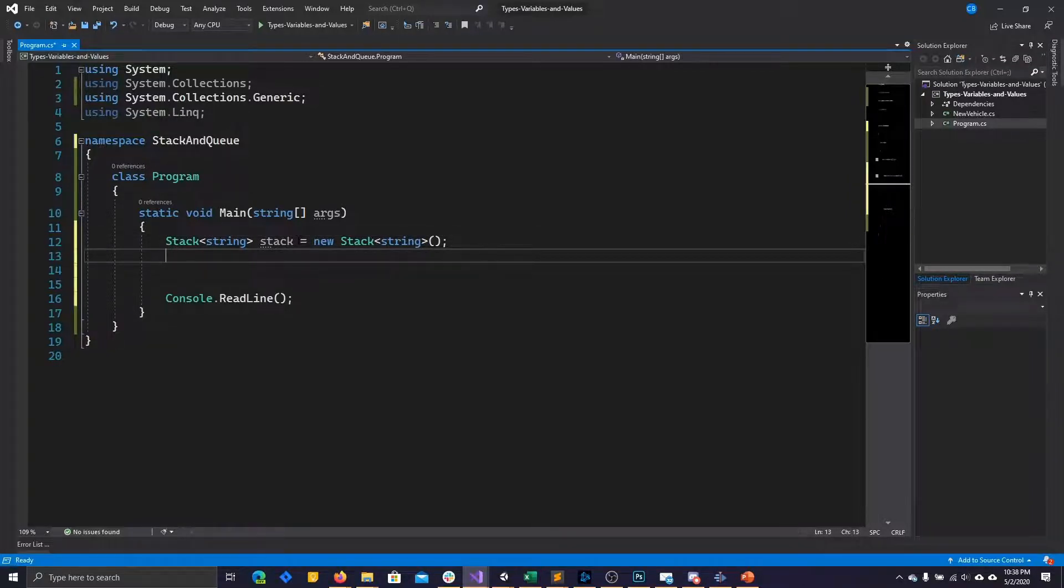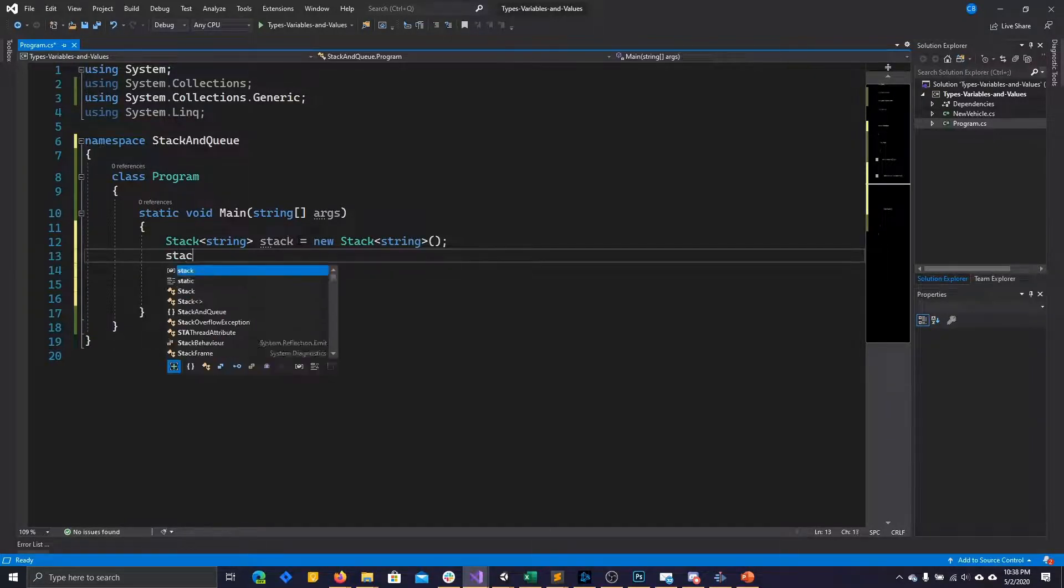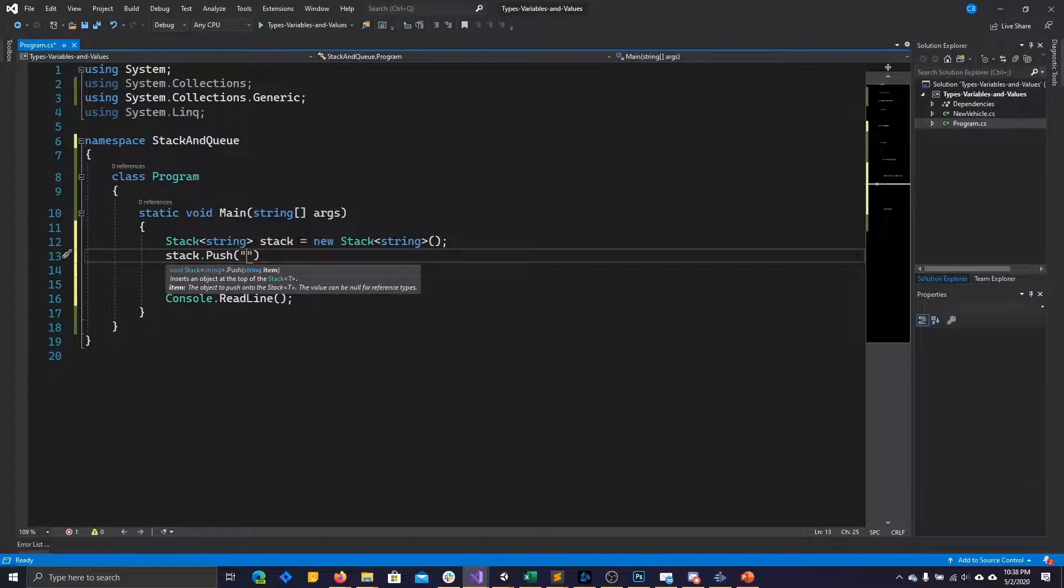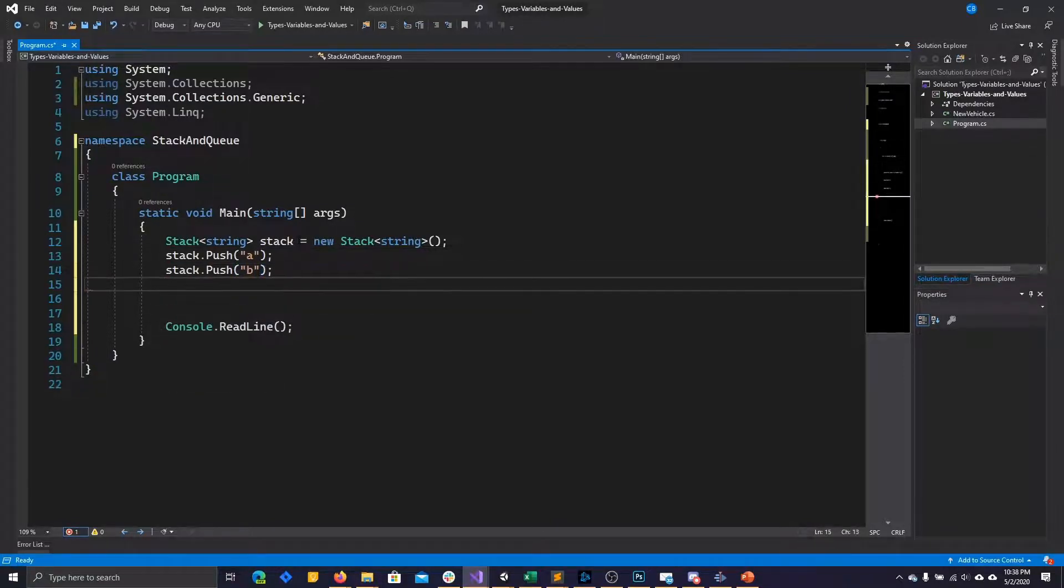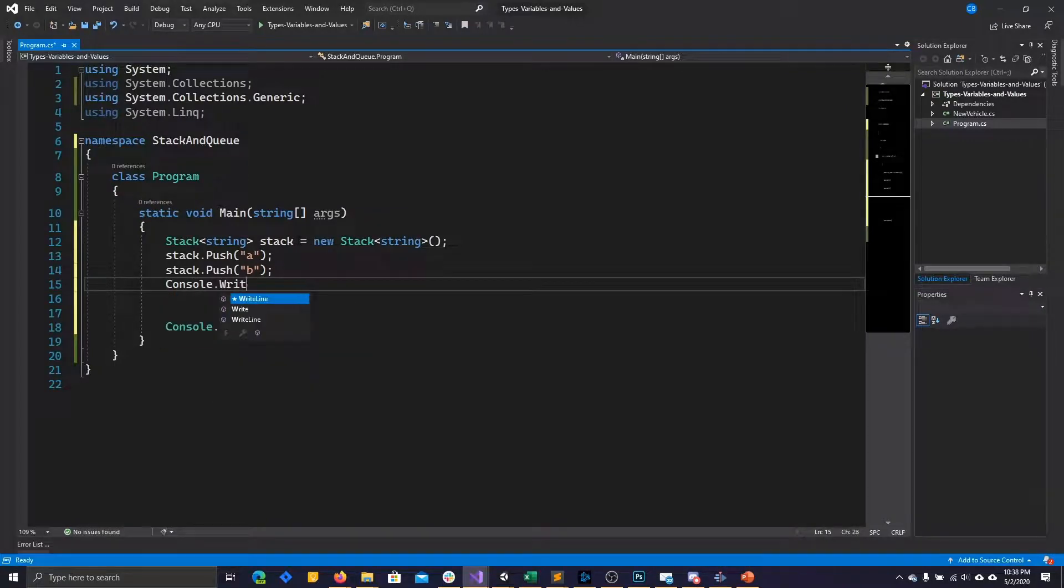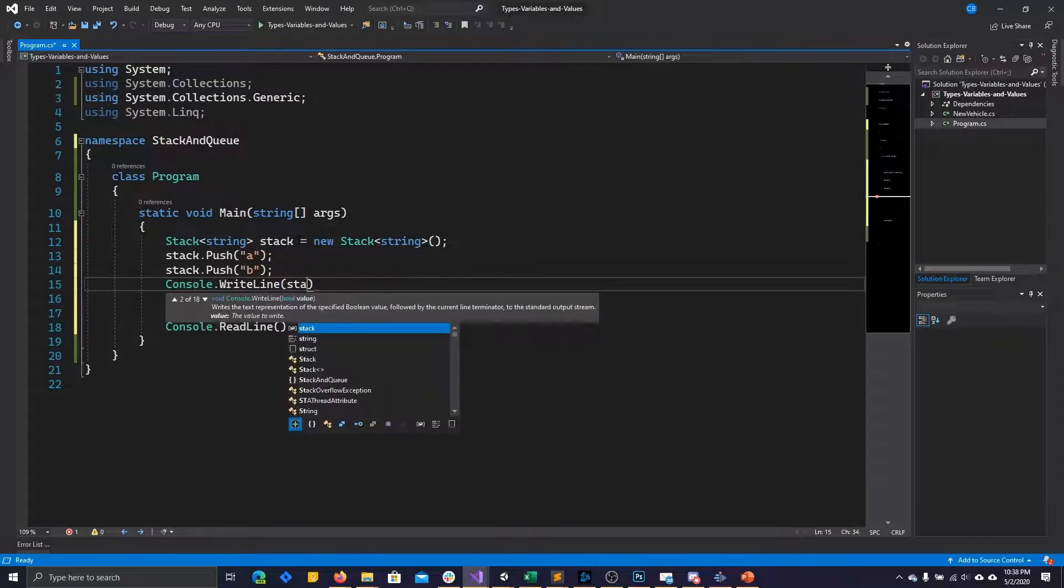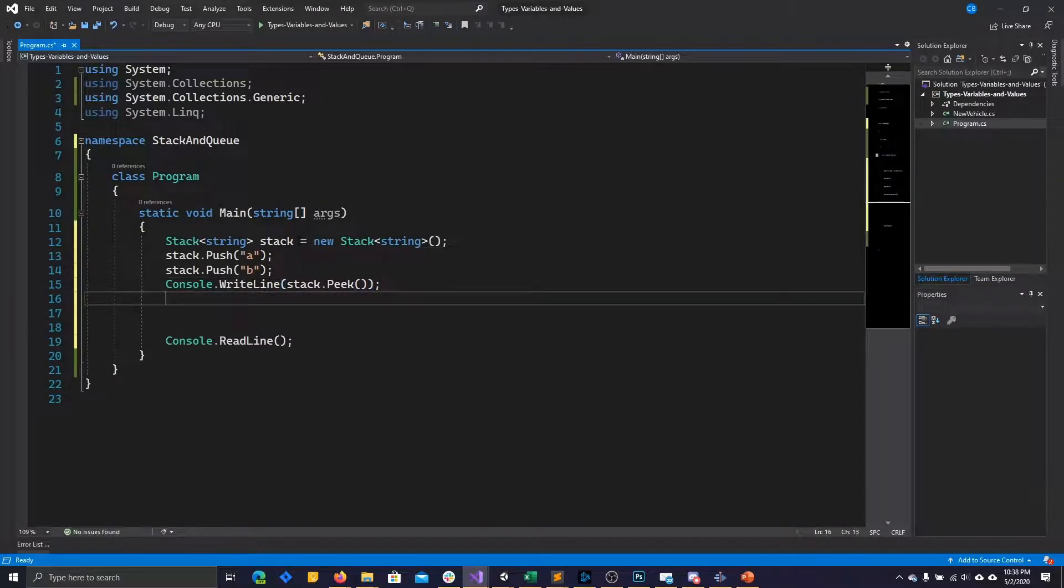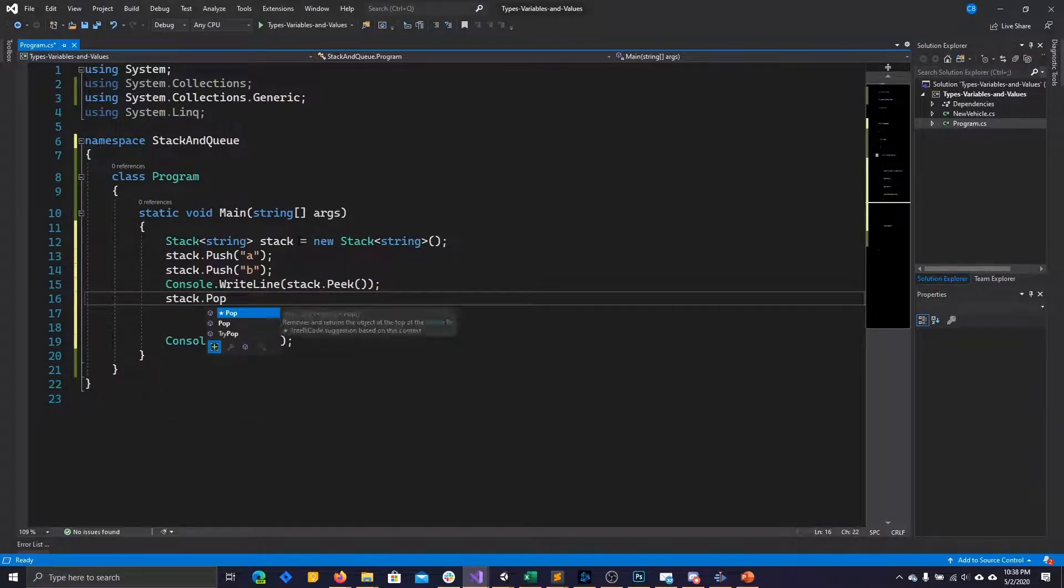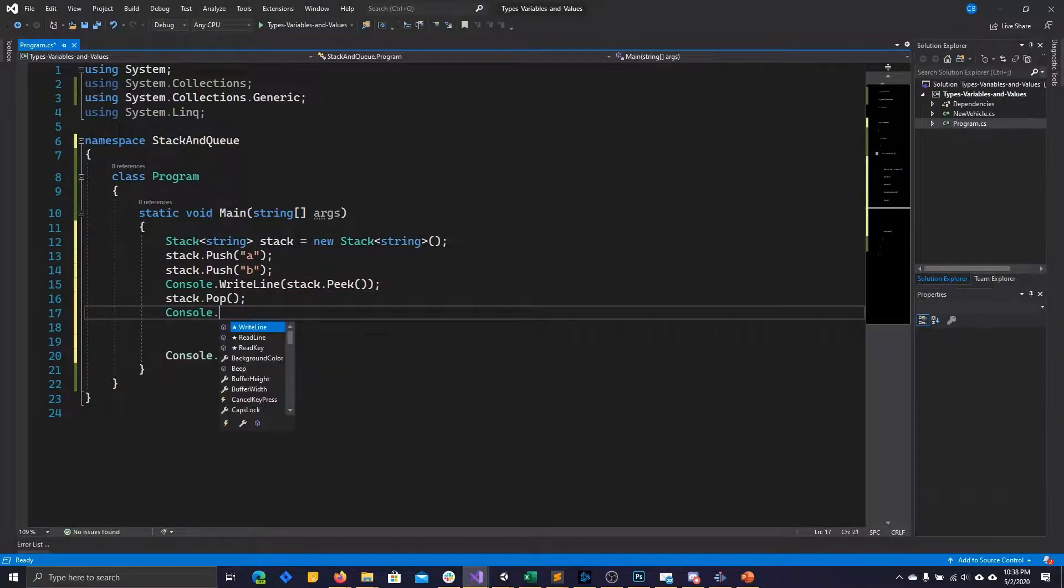The three main operations of a stack are push, pop, and peek. Push goes ahead and adds an item to the top of the stack. Let's go ahead and let's add two items to the top of the stack. Now, peek allows us to see what is the item that is on top of the stack without removing the item from the stack. And then there's pop. Pop goes ahead and removes the item from the top of the stack.